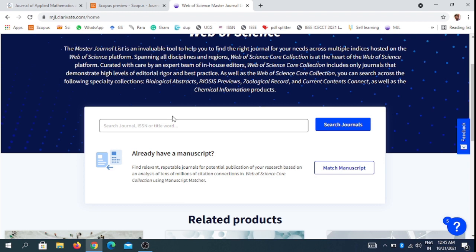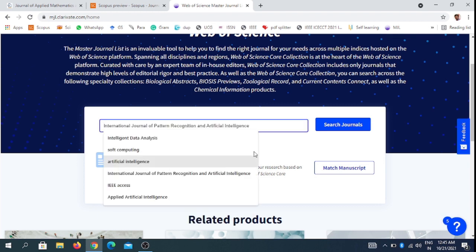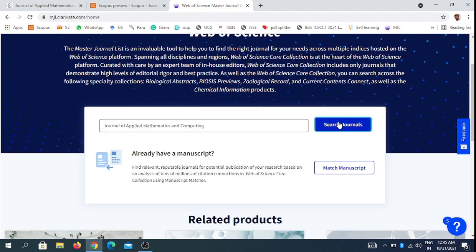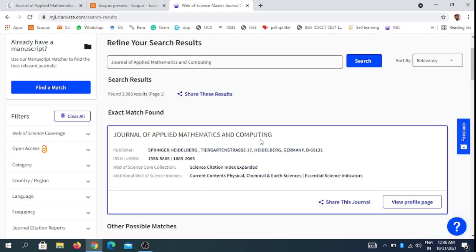The Web of Science also lists the Journal of Applied Mathematics and Computing. It is indexed in the Science Citation Index Expanded. Thank you, friends.